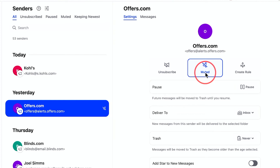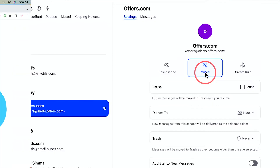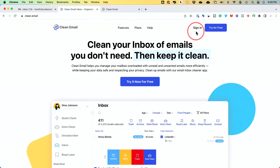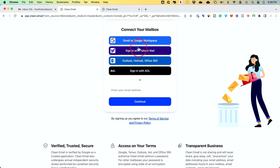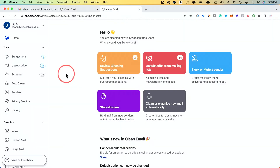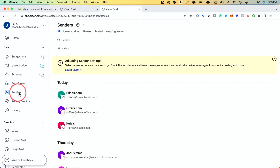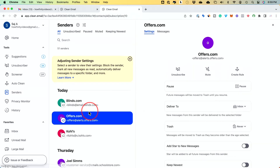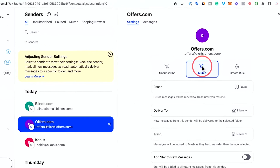One of the best ways to mark future emails as read is by using the mute sender option. To use Clean Email, go to app.clean.email. Sign in with your Gmail account, and to mute someone, go to the senders tab, choose a specific sender that you want to mute, and press mute.